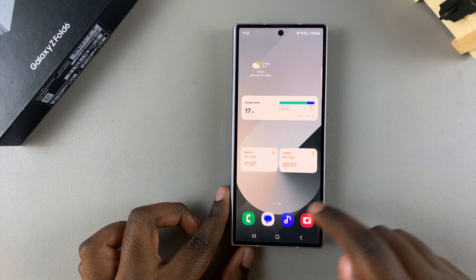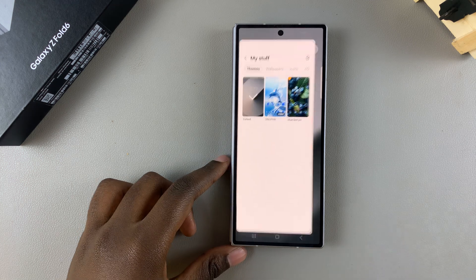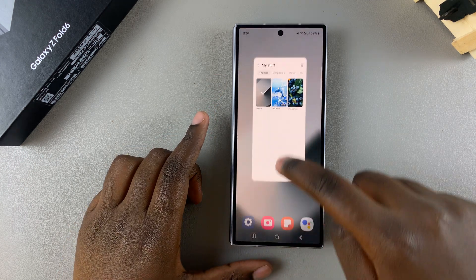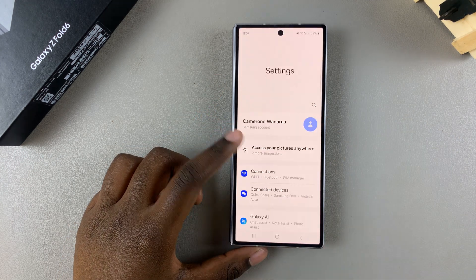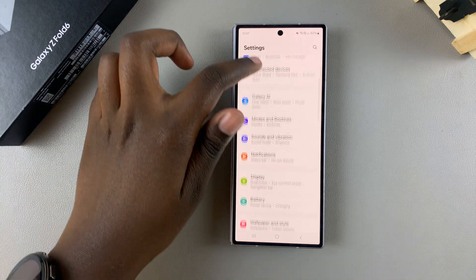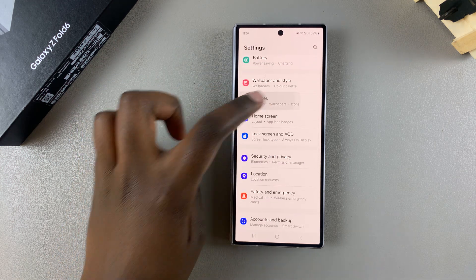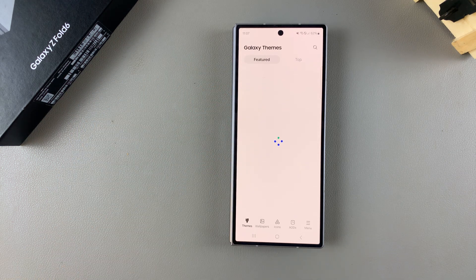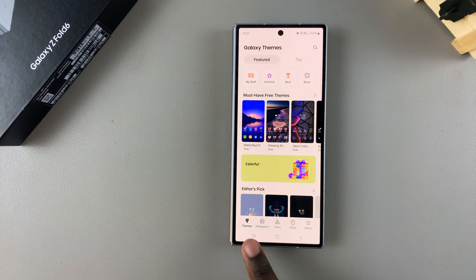Alternatively, you can always access Settings, and in Settings scroll down and select Themes. Once you've opened the Galaxy Theme Store, you should see these different categories at the bottom.